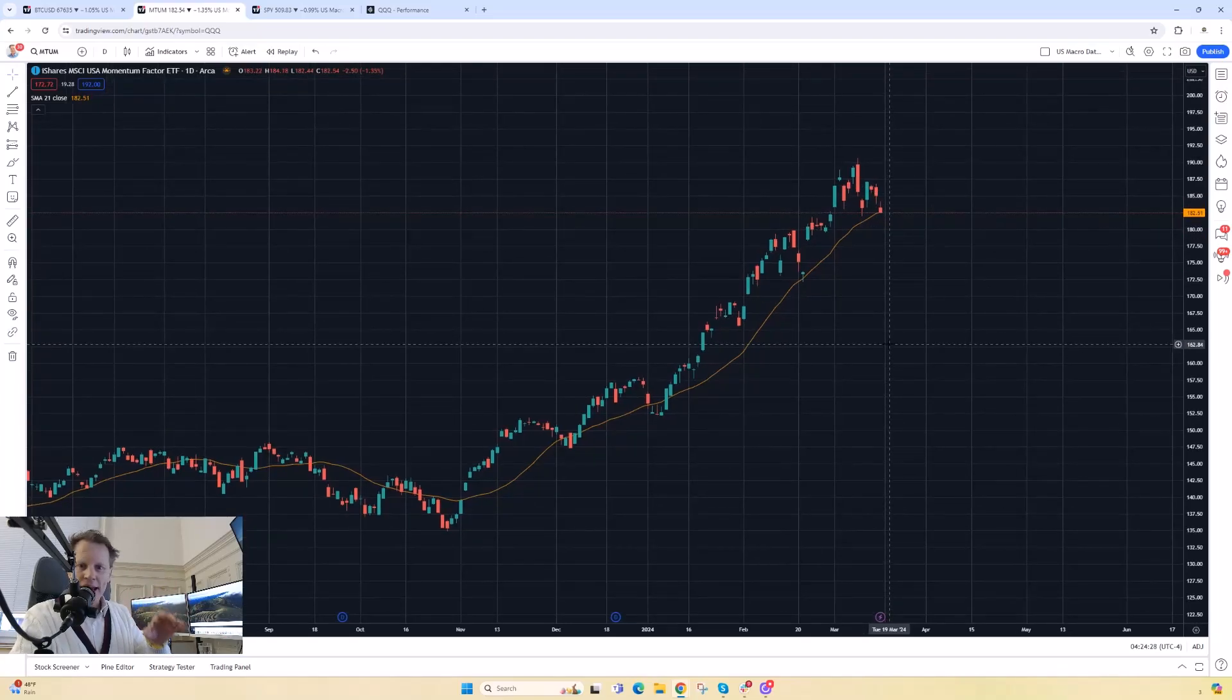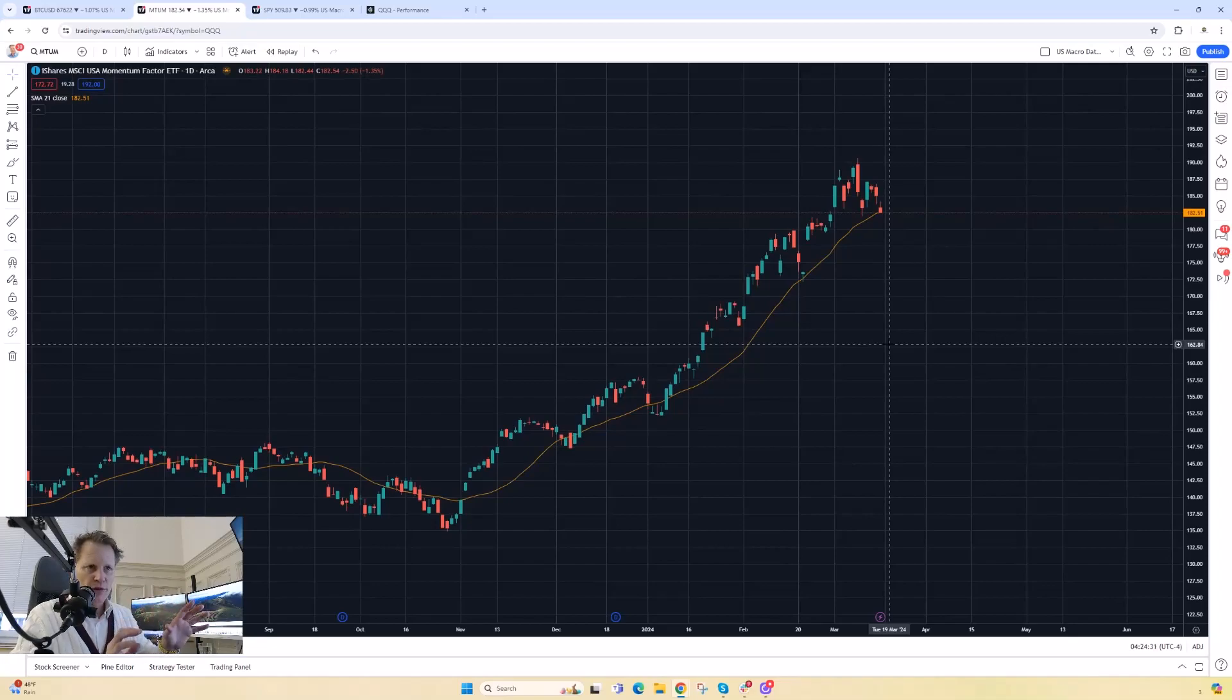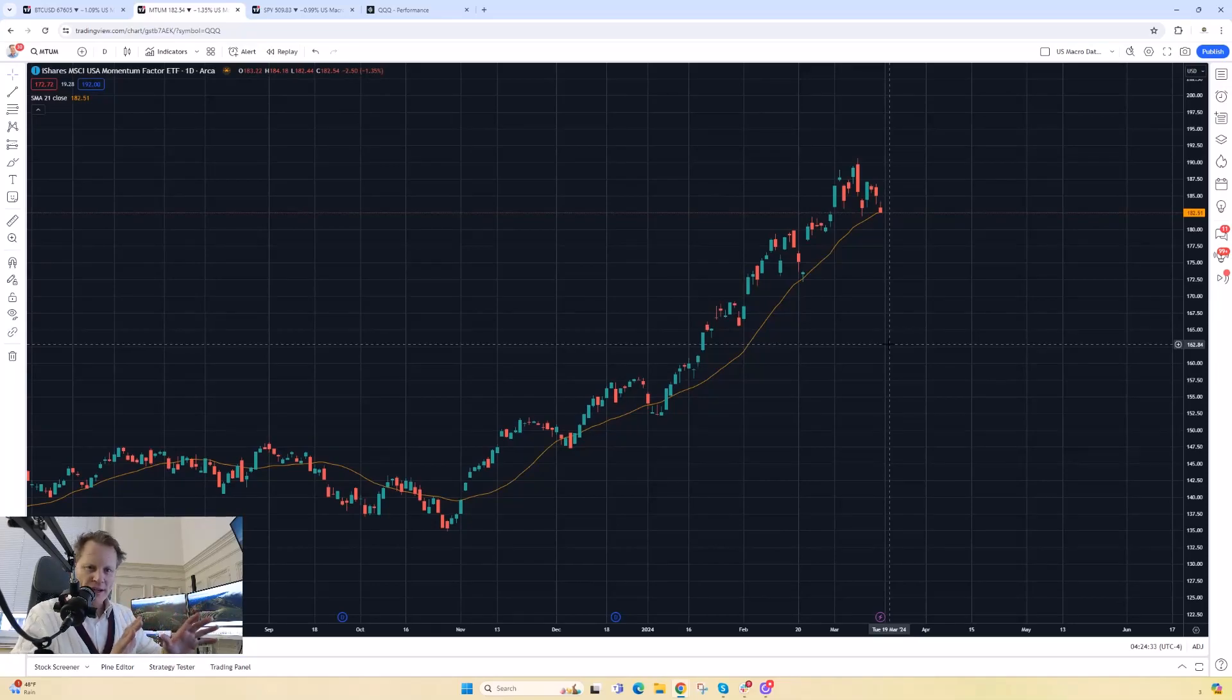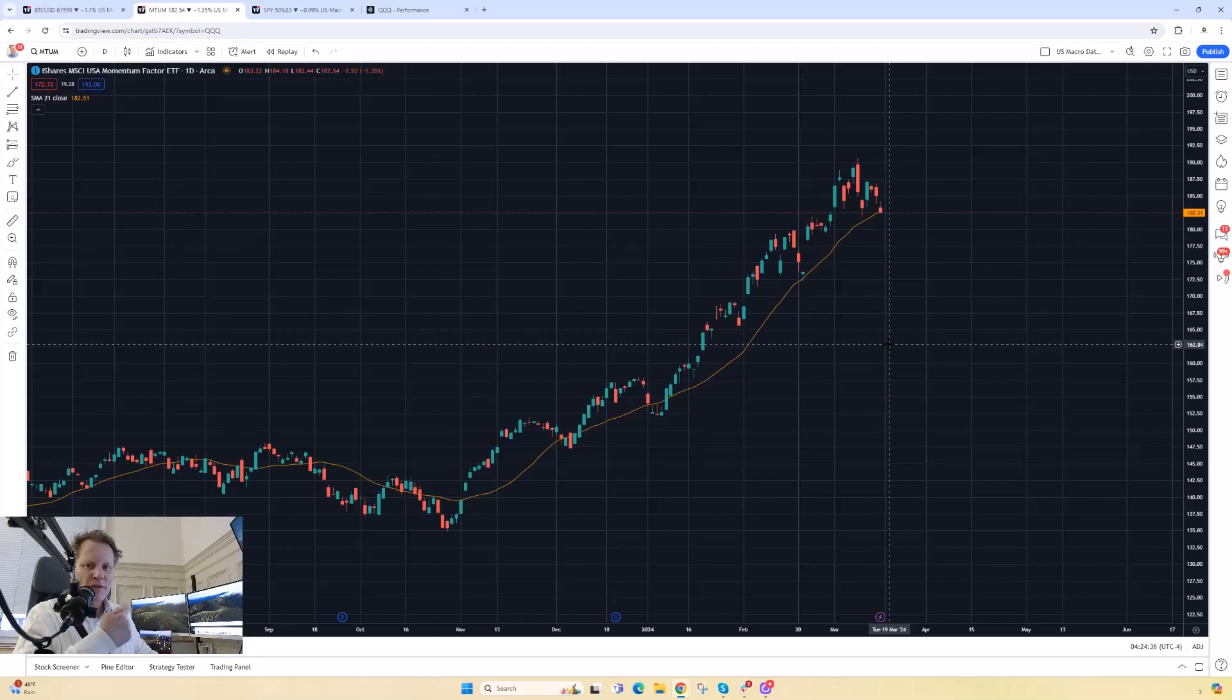Again, if this sounds like doodling and oversimplification to you, take that with a grain of salt. I'm just trying to show you what some of the momentum algorithms are looking at.